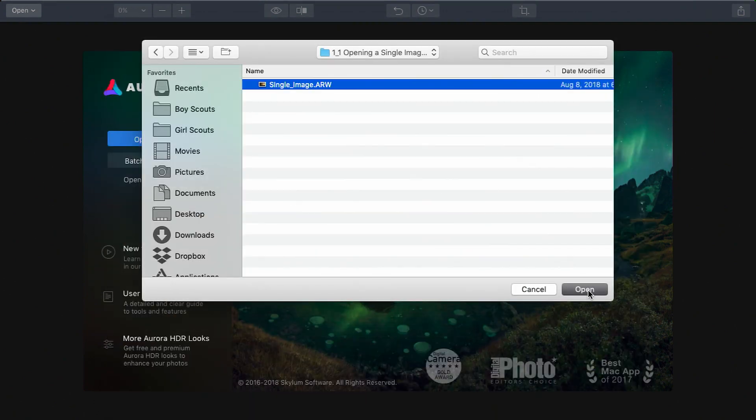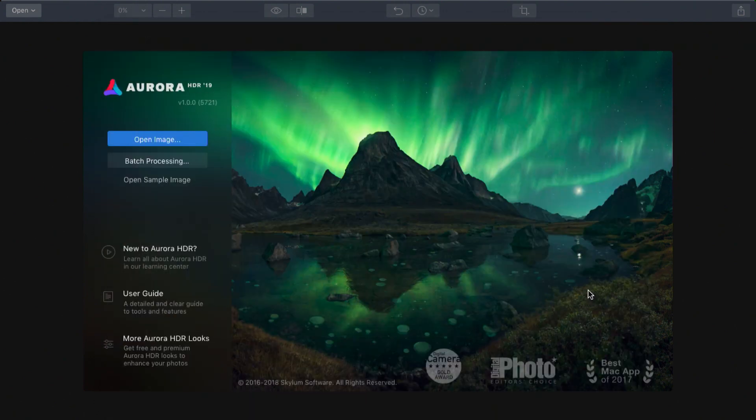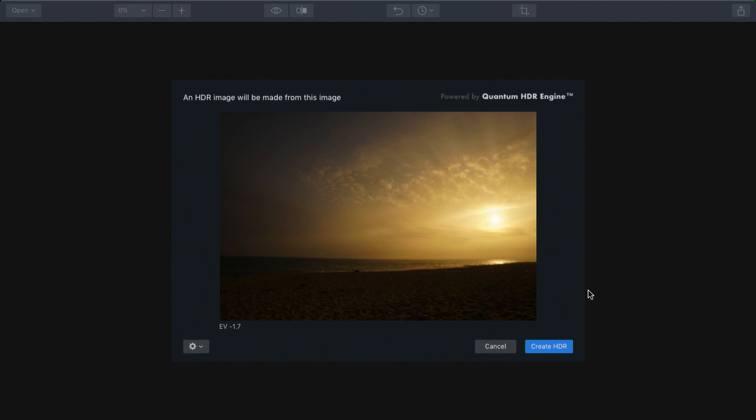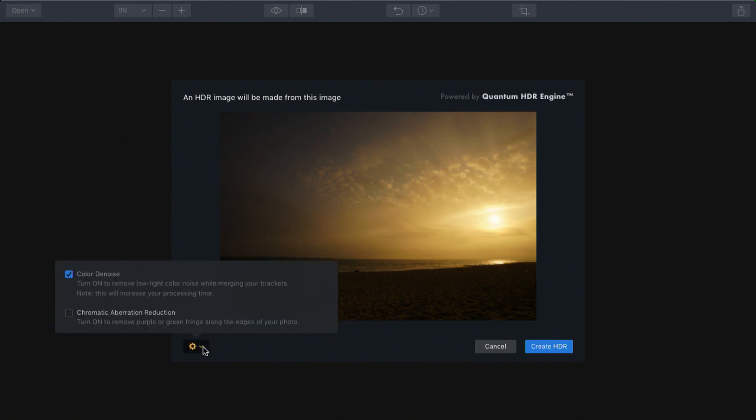I'll click open and Aurora HDR tells me a little bit about the image. From the settings menu, you'll see a couple of options including the ability to remove color noise, which is generally good if you're working with lower light situations like this image, so I'll leave that checked.